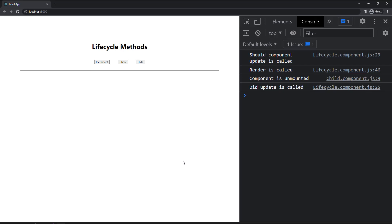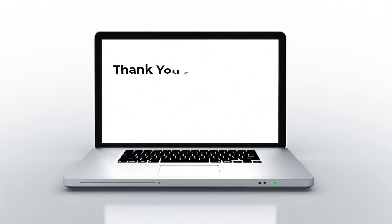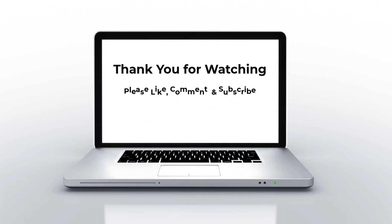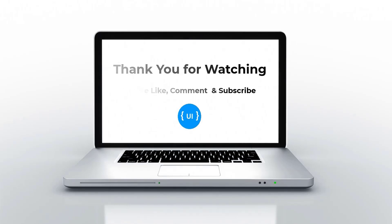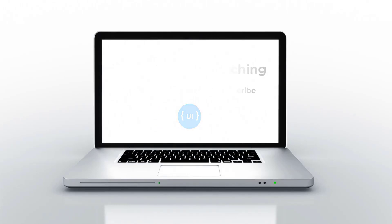Hope you understood how these lifecycle methods work. This will help you to understand the useEffect hook, which is coming next. For this concept, there is no task. That's all for today. Please like this video, subscribe to my channel, and support me. Thank you. Bye.